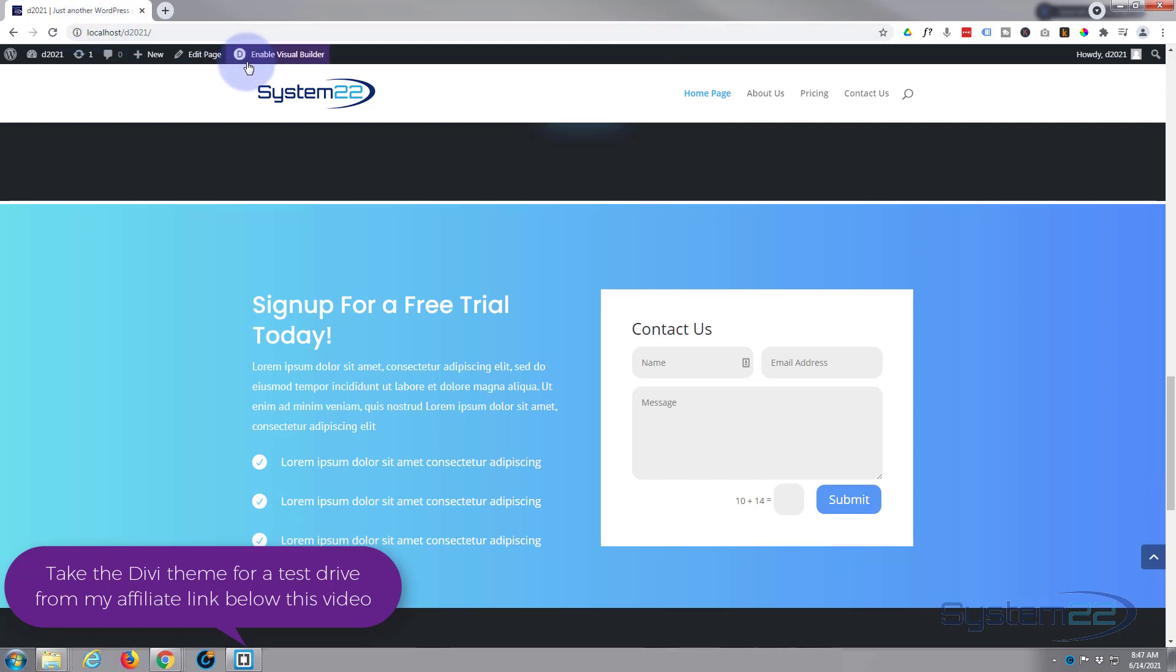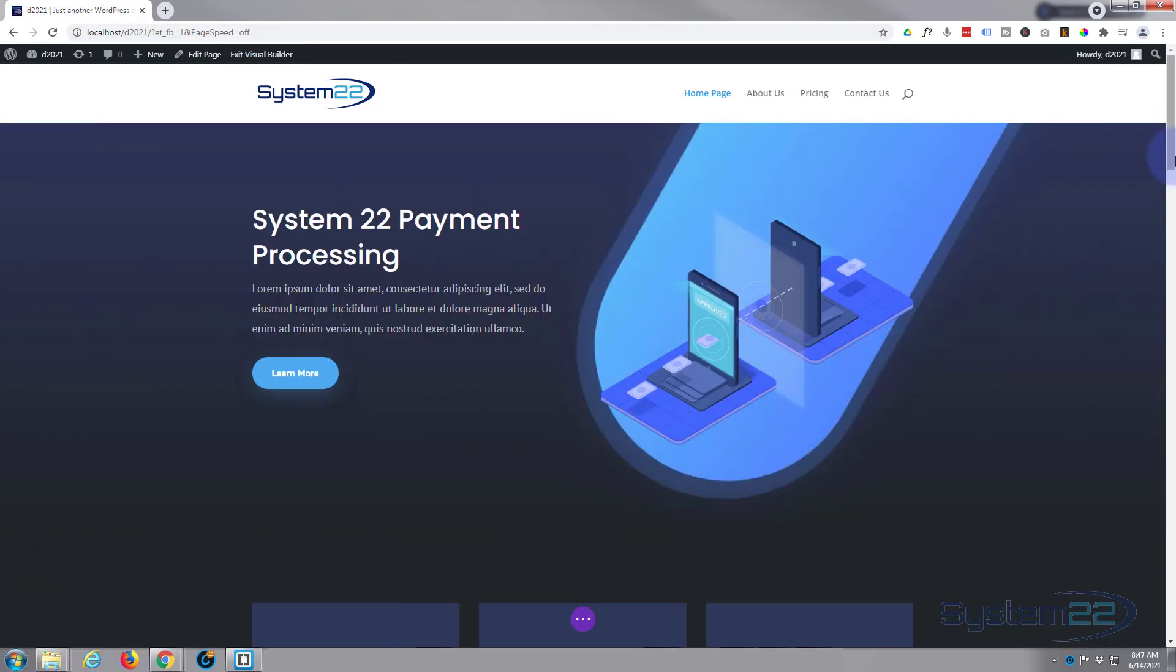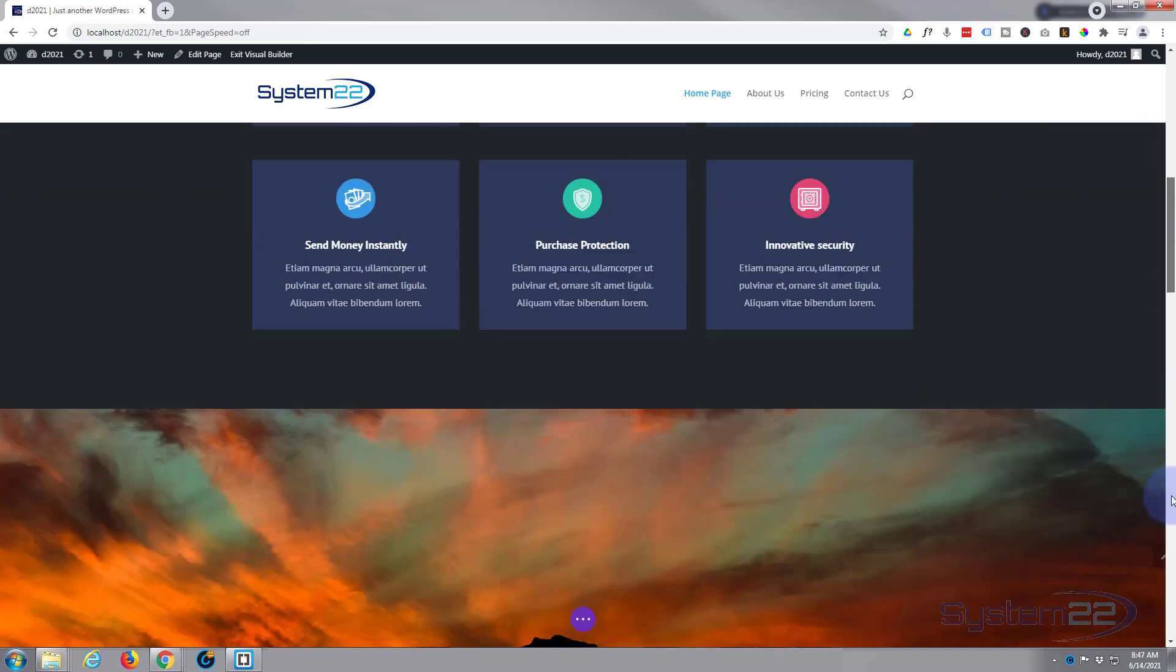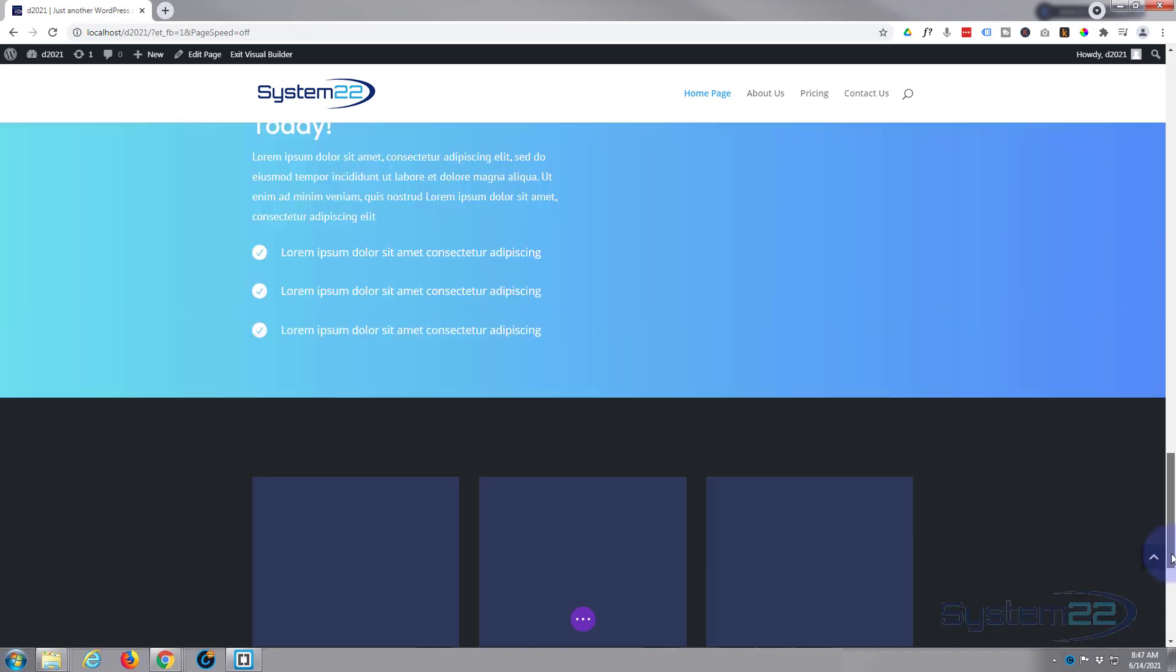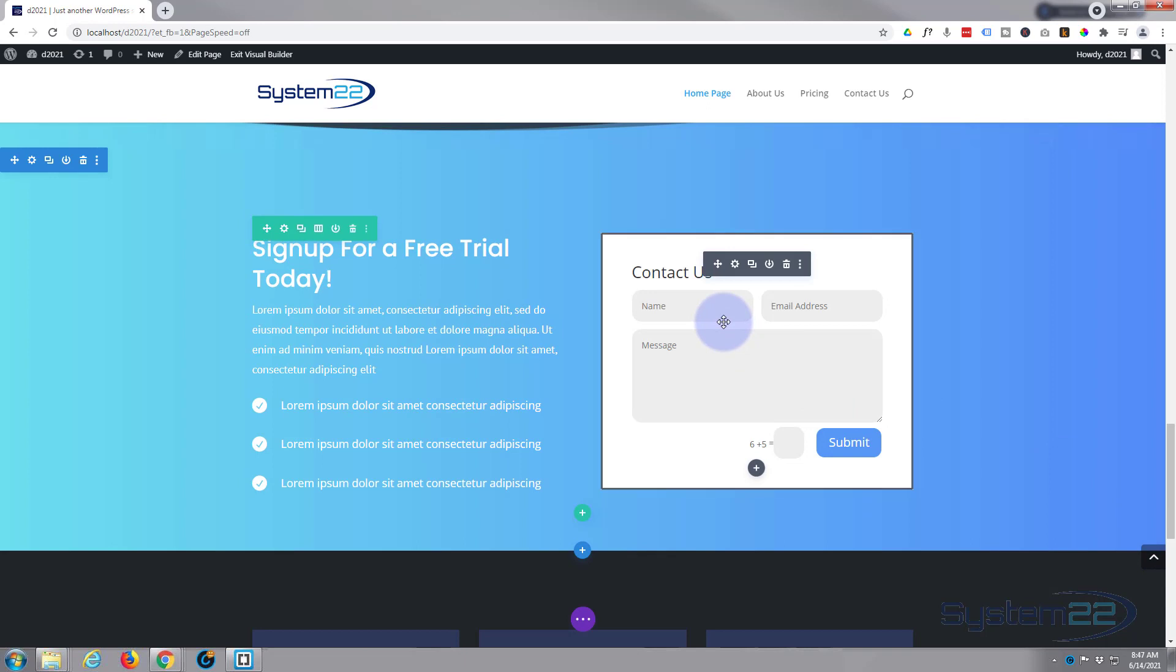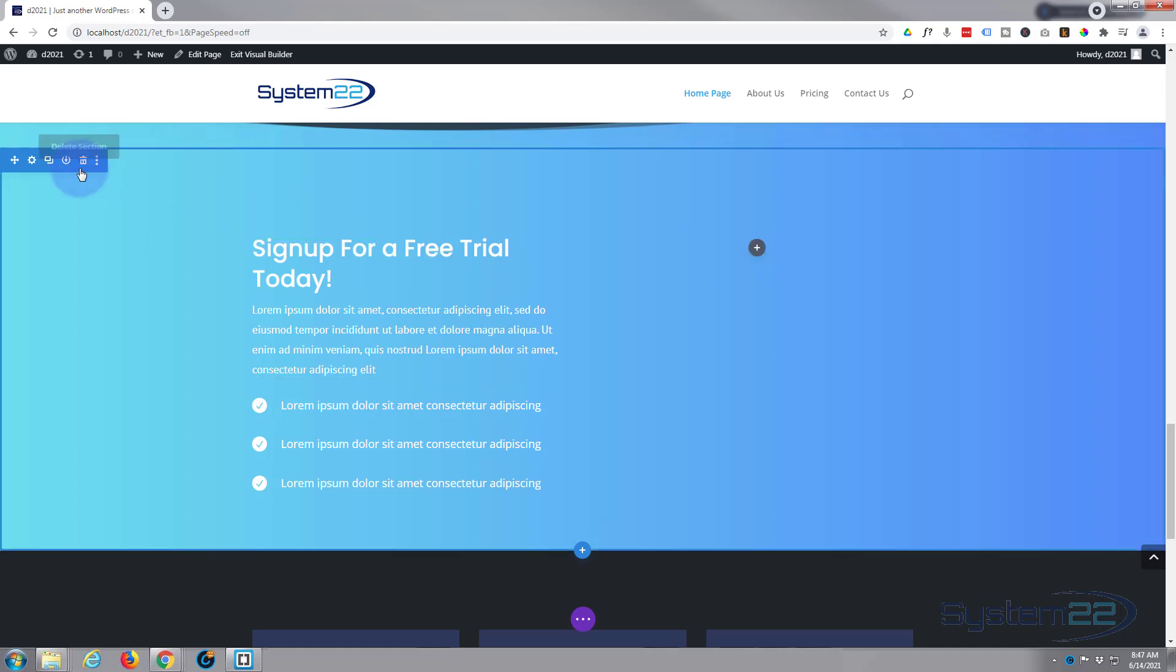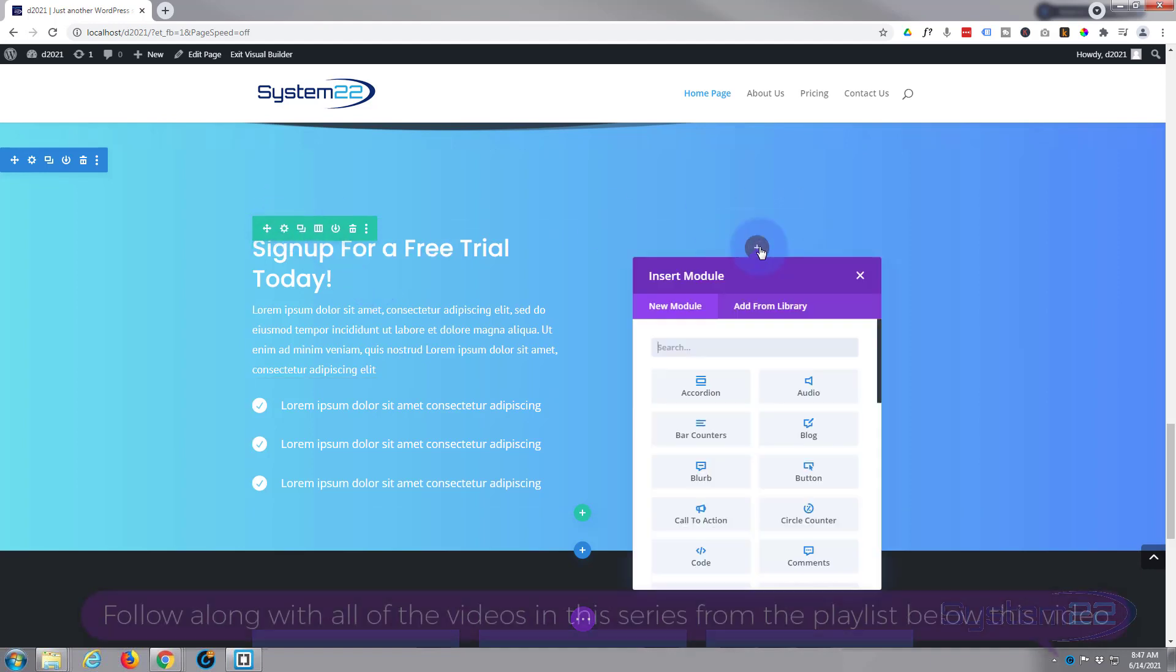First thing I'm going to do is enable the visual builder. Once enabled I'm going to go down to where I want to work and we'll just delete this form. I'm going to hit the little dark button to add a new module. We've got a section, the blue tab, with a row, the green tab, with two columns in it. I'm going to add my contact form right here.